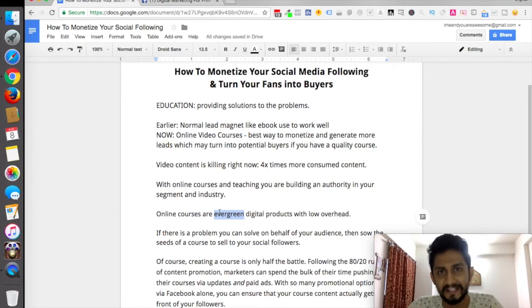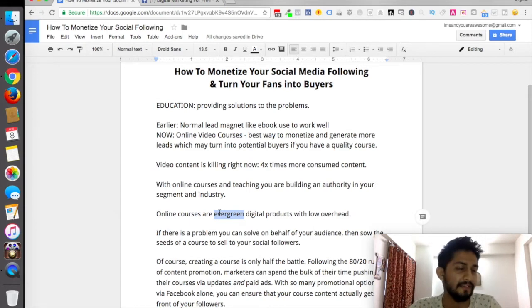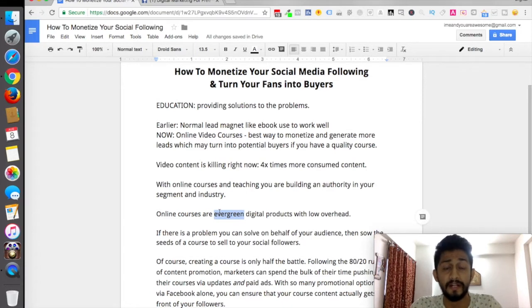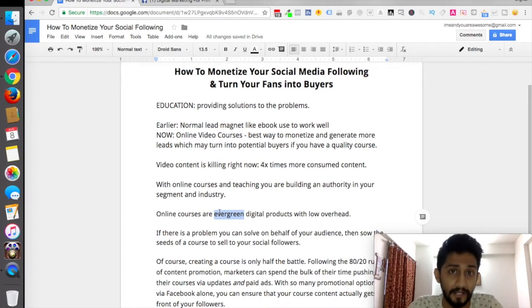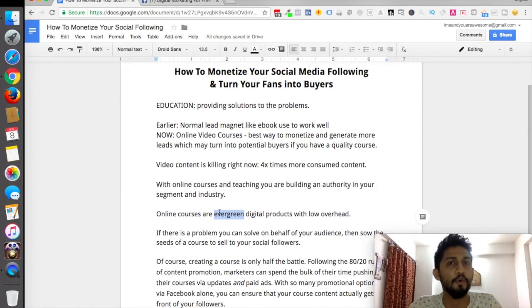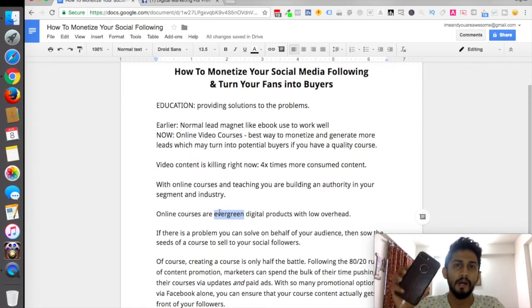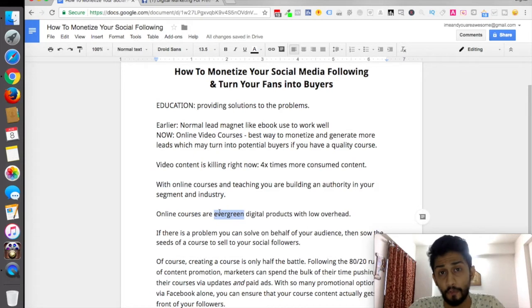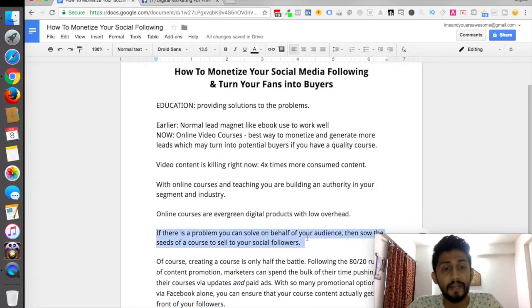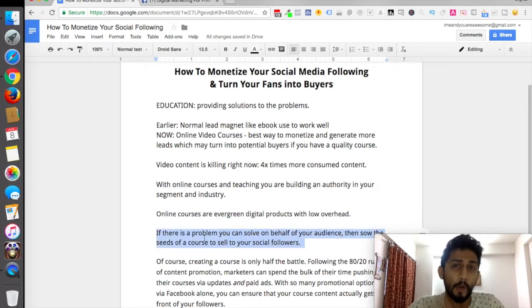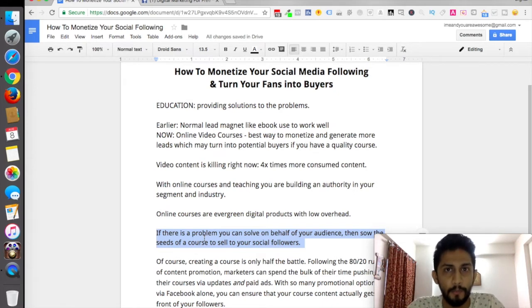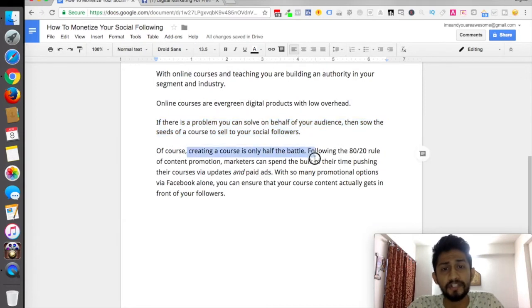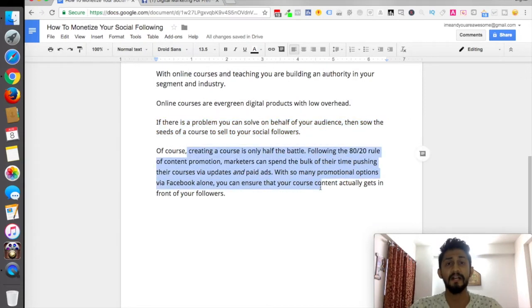You don't have any overhead expenses. You might just need a camera. The video I'm recording right now is a QuickTime Player screen recording on my MacBook. If you don't have a MacBook, you can use any other software or even your phone — I normally do recordings on my phone as well. If there is a problem you can solve on behalf of your audience, you can definitely sow the seeds of an online course as a solution to problems.